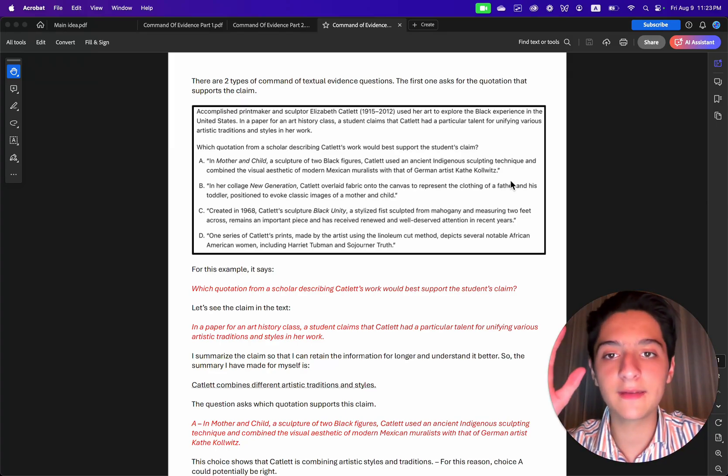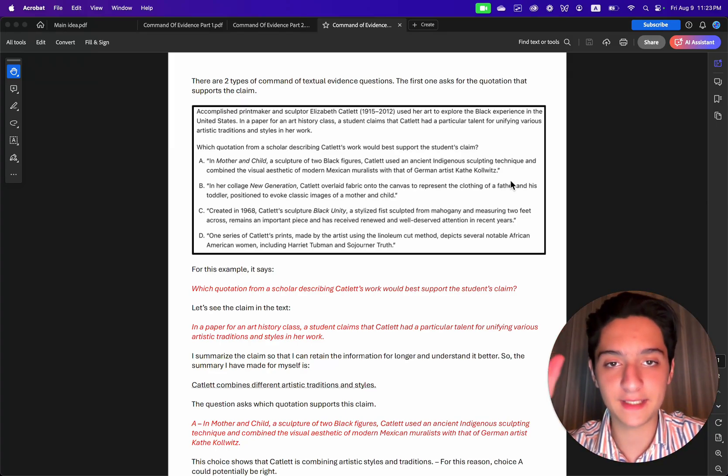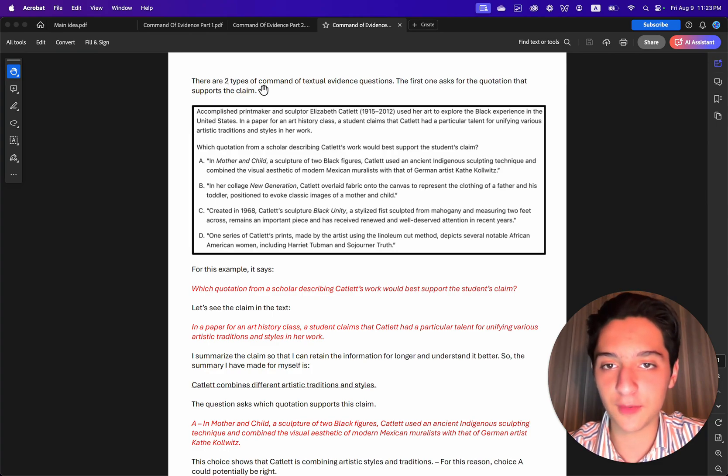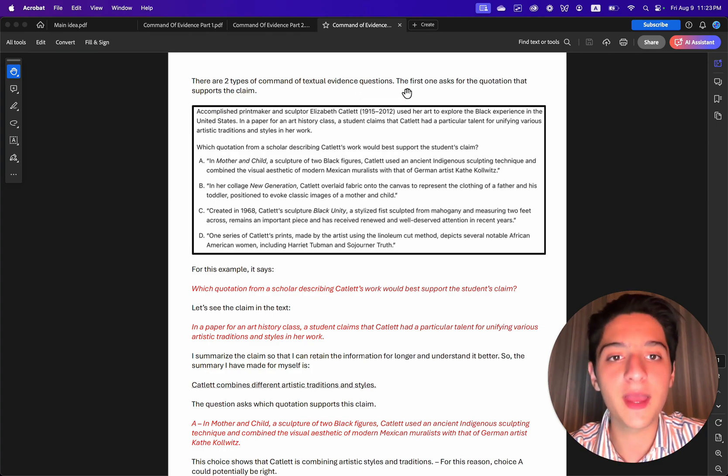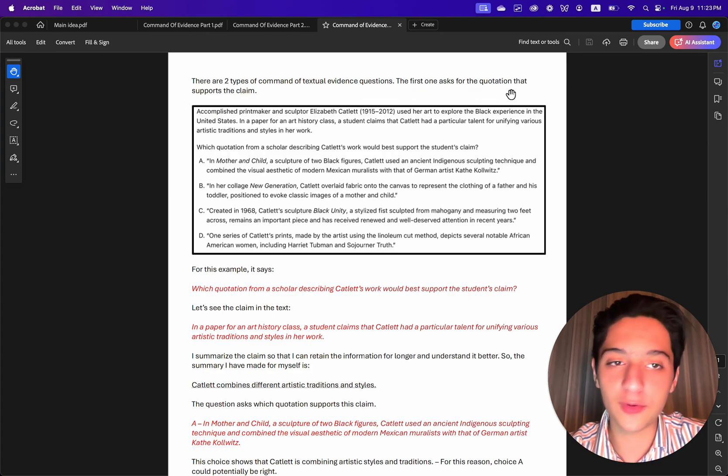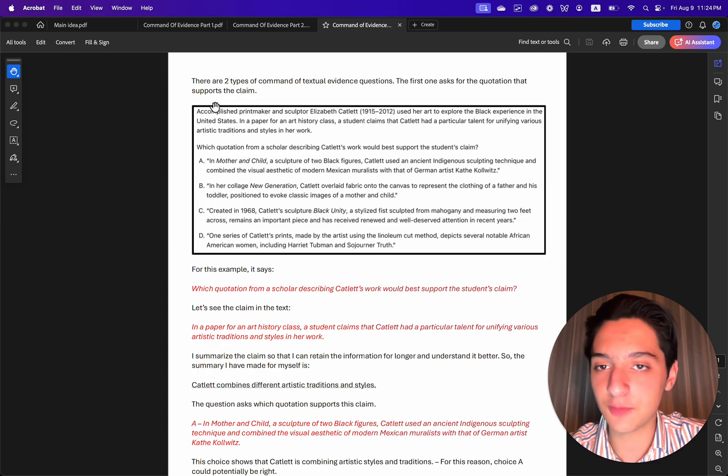Now we will look at command of textual evidence questions. And there are two types of command of textual evidence questions. The first one asks for the quotation that supports the claim.